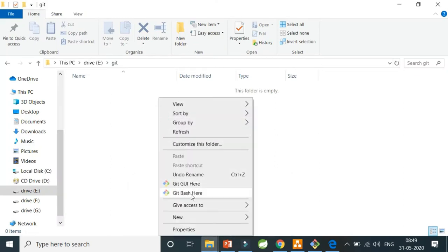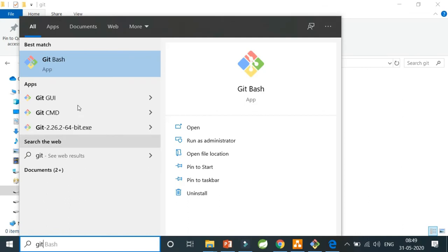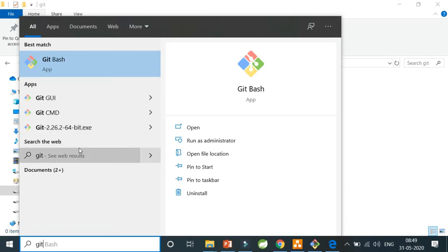Right-click there and you can see that in every folder you will see these options: Git GUI Here, Git Bash Here. You can see Git available for you. This is how you can make sure that Git is installed successfully.